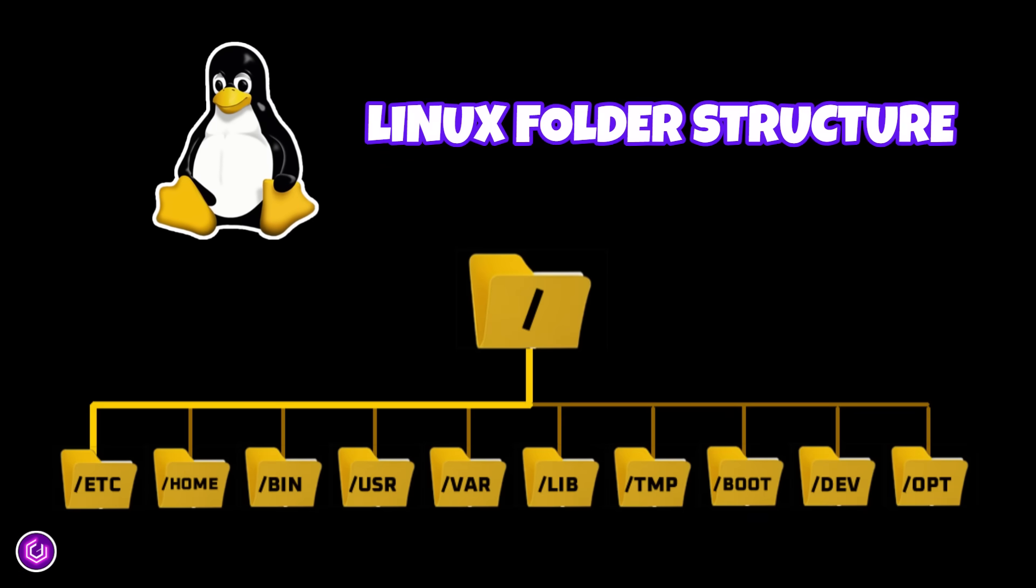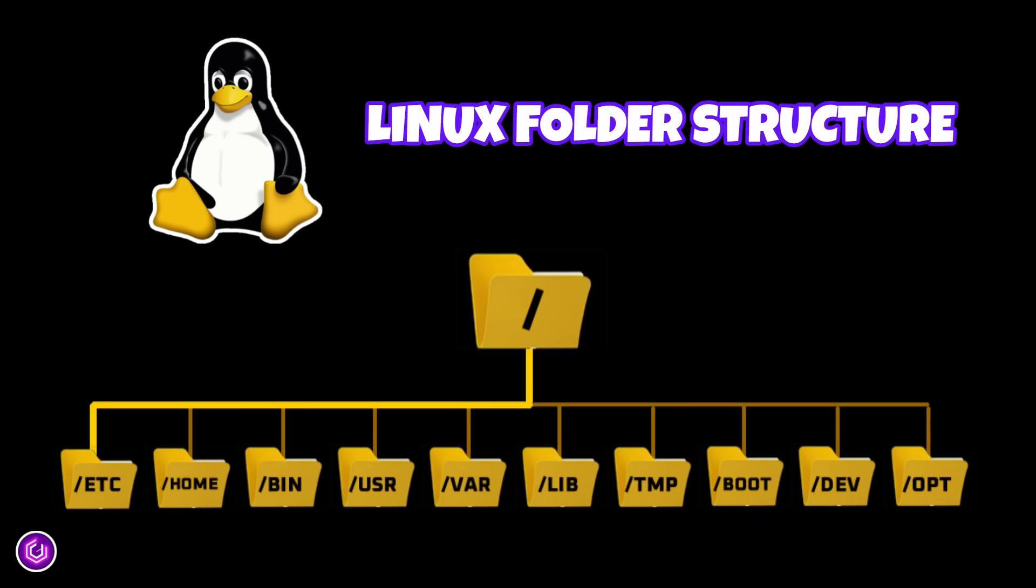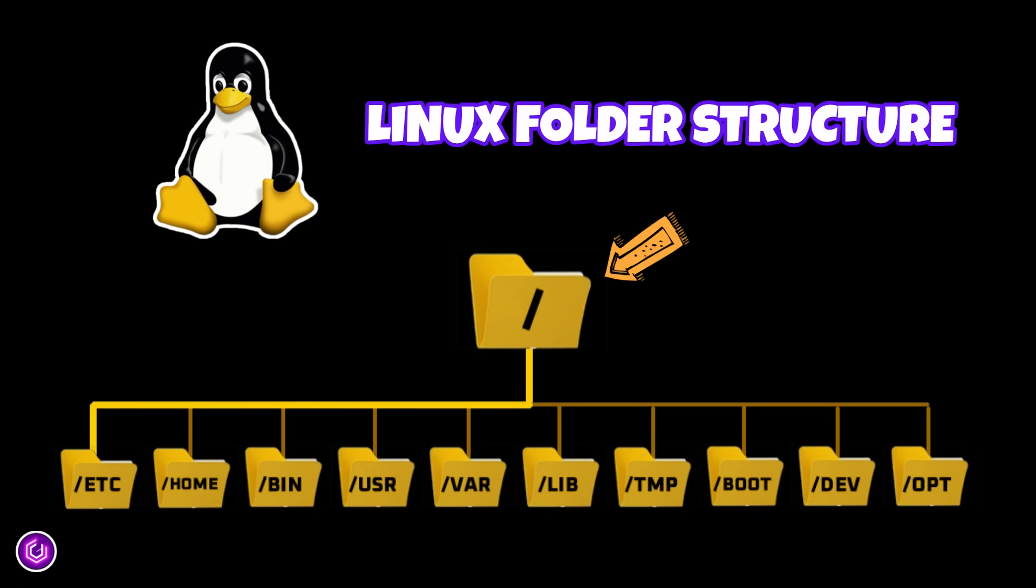Today, we're taking a quick but powerful look at the Linux folder structure, starting right from the root directory.